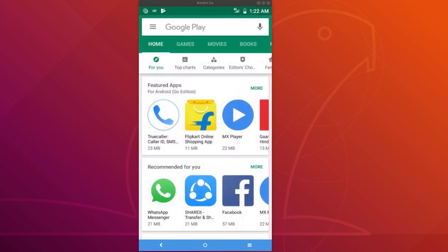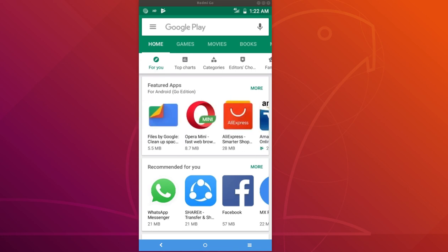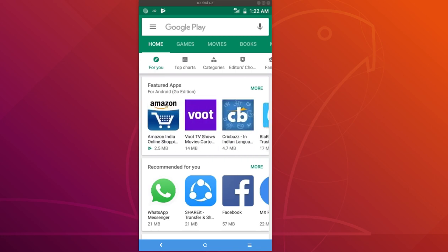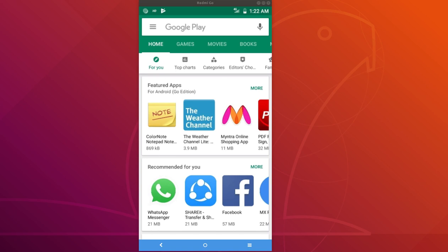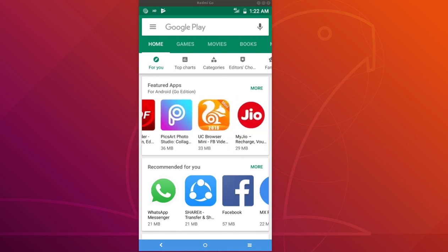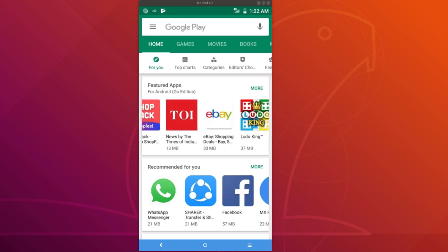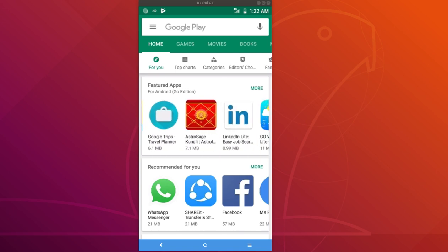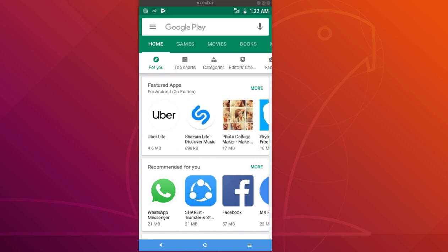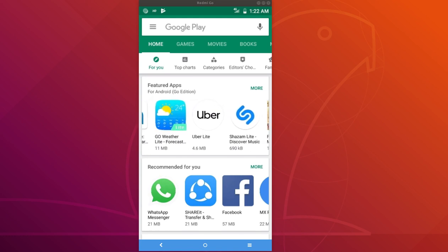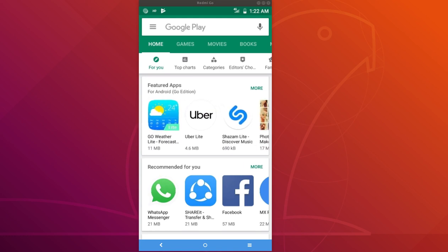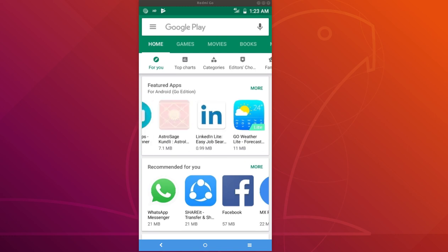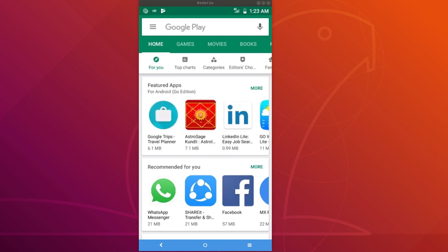Just check for this featured apps for Android Go edition section. There are a lot of apps in this section like for example Uber Lite, that is a lightweight version of Uber, then LinkedIn Lite.